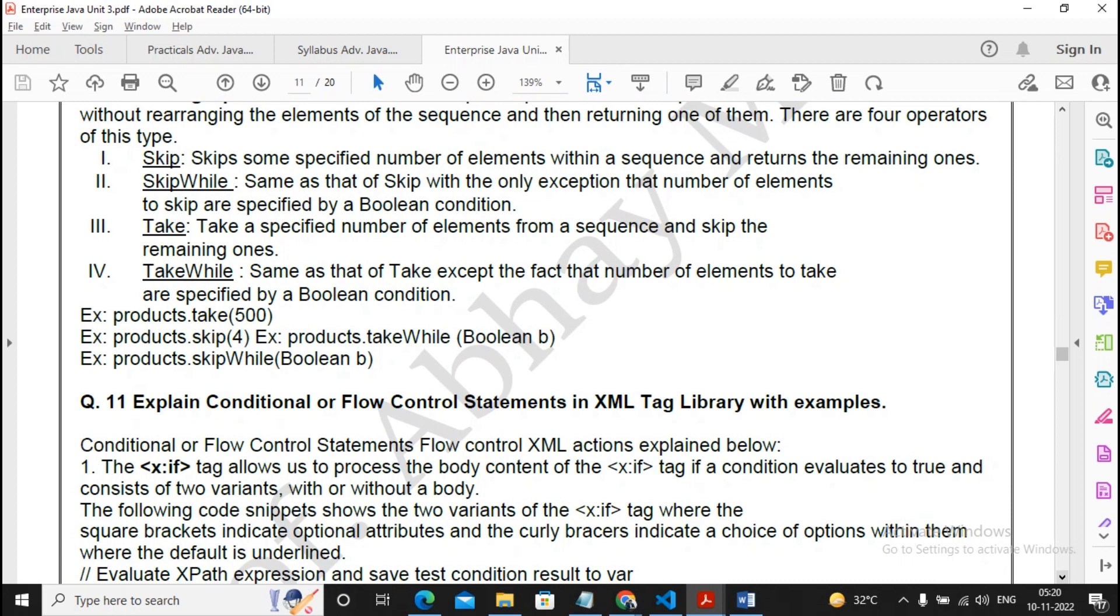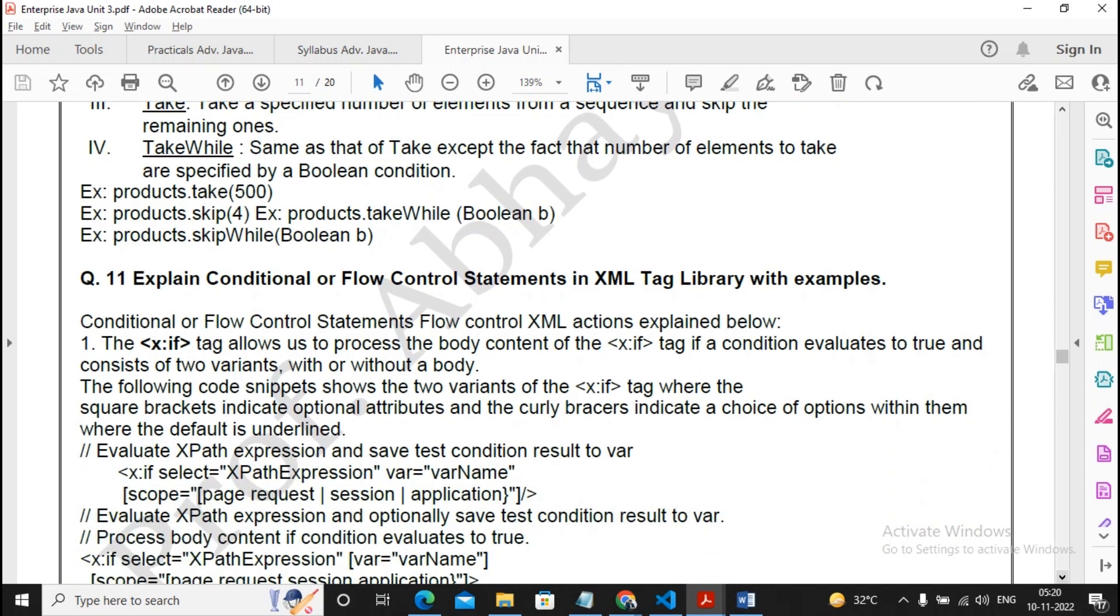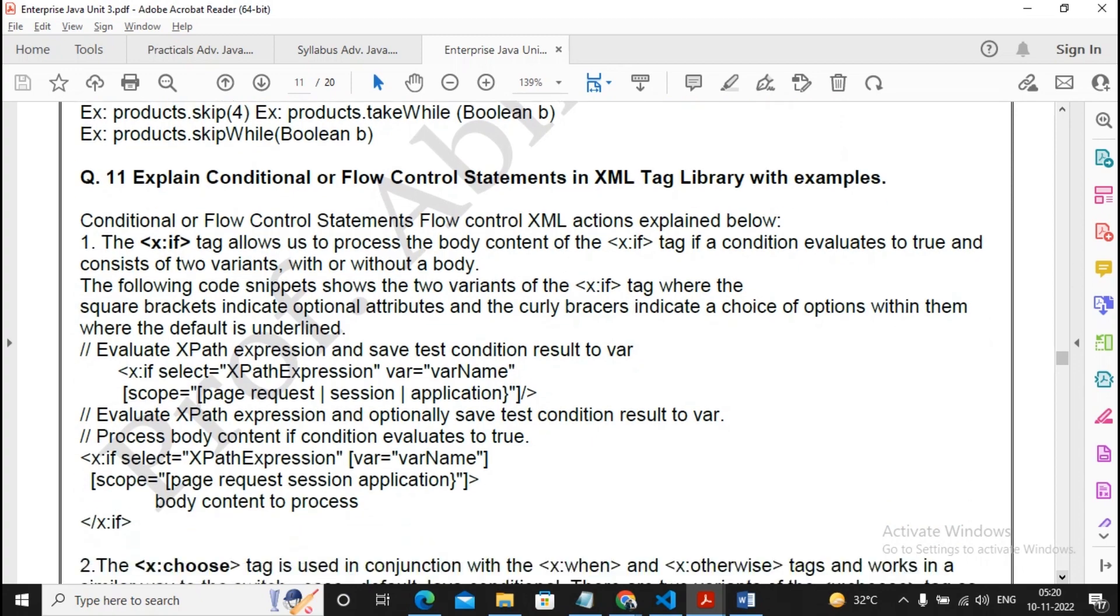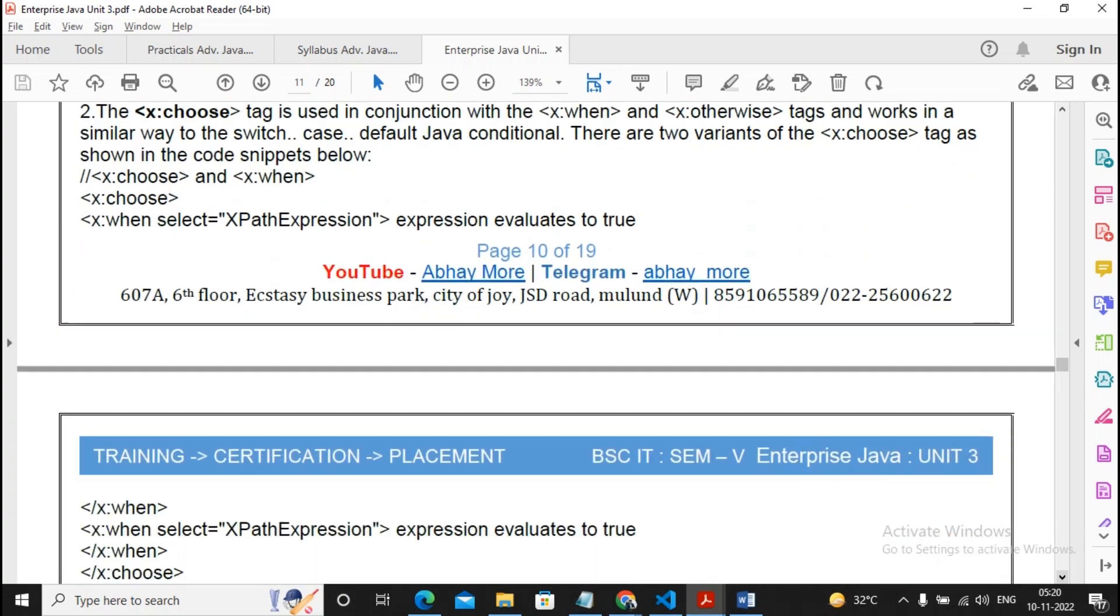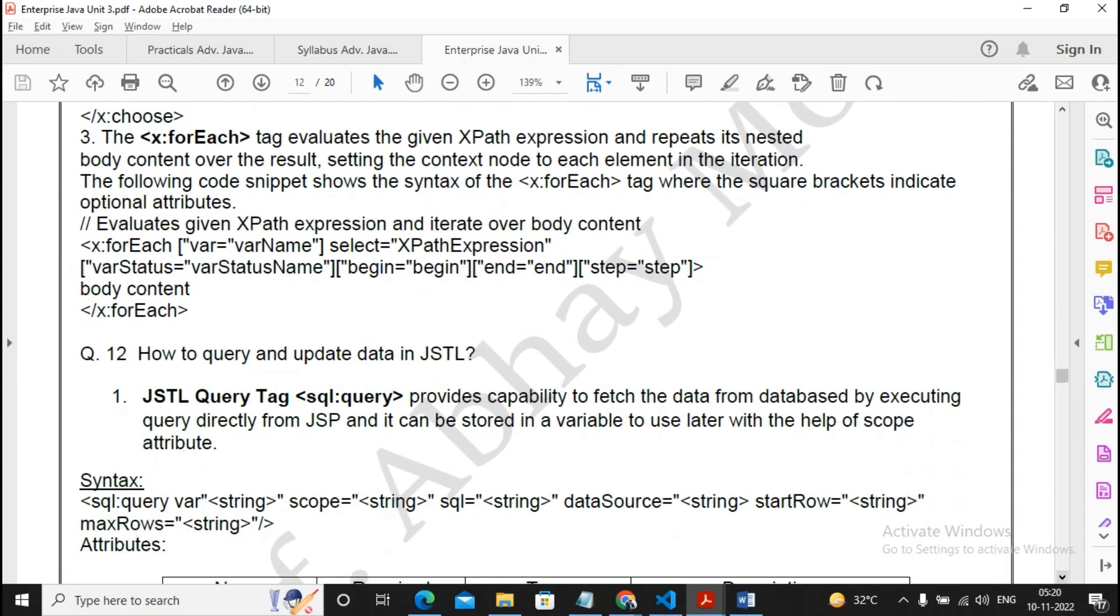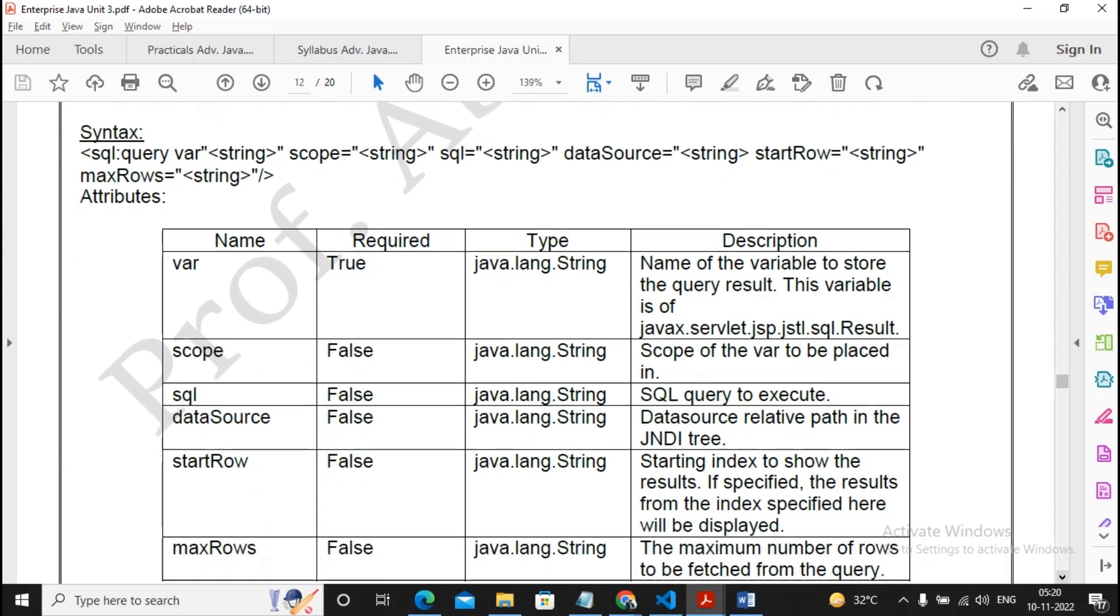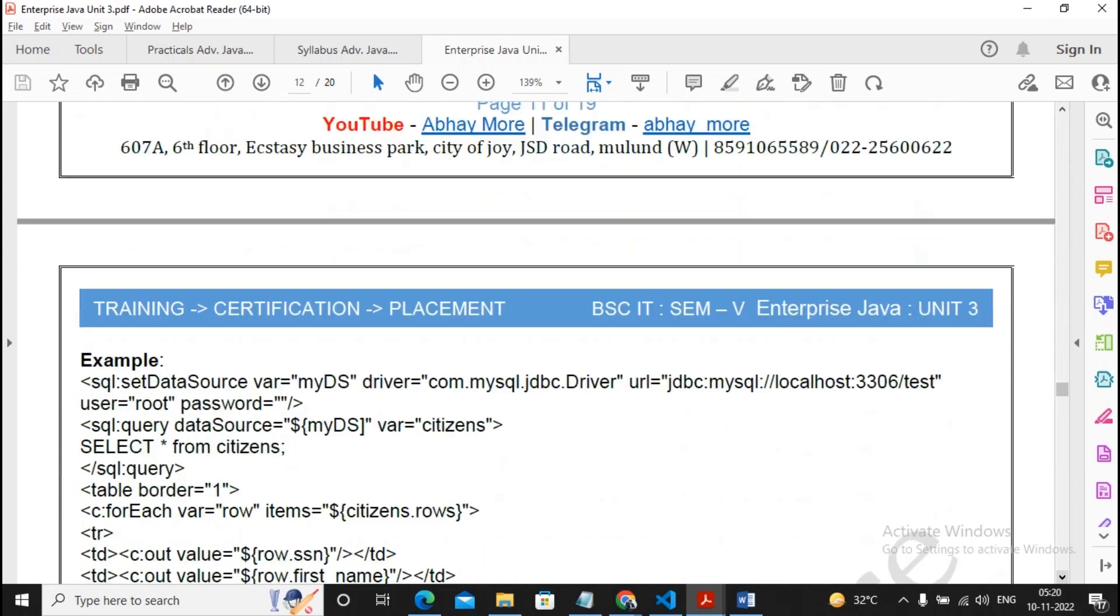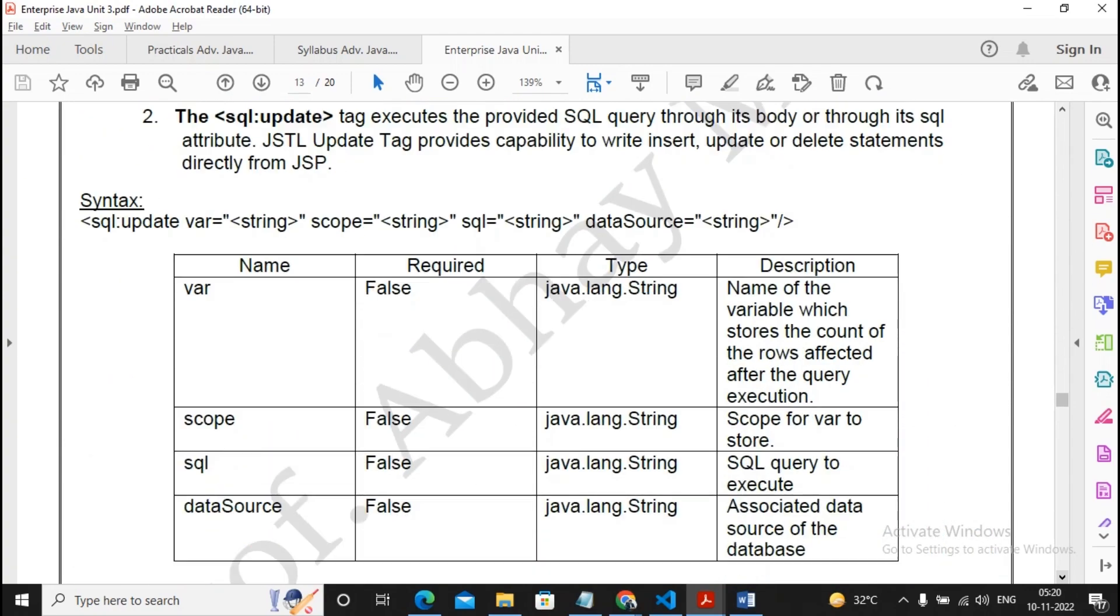Explain conditional flow control statement in XML tag libraries with example. You can read it once. How to query and update data in JSTL - you can read it once. I'm not giving much importance to this.